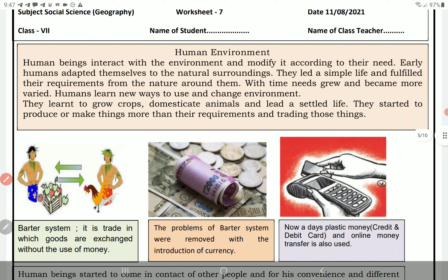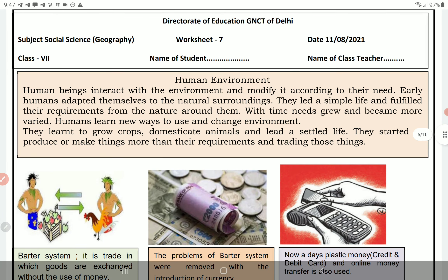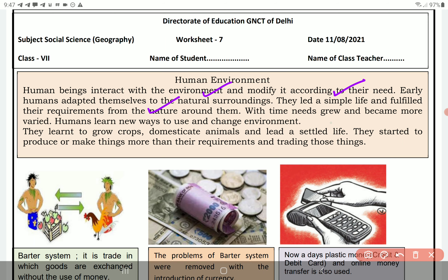Human beings interact with the environment and modify it according to their needs. Early humans had some methods adapted to their natural surroundings. They led a simple life and fulfilled their requirements from the nature around them — aas-pas ke natur se apne requirements poori kar lete the.